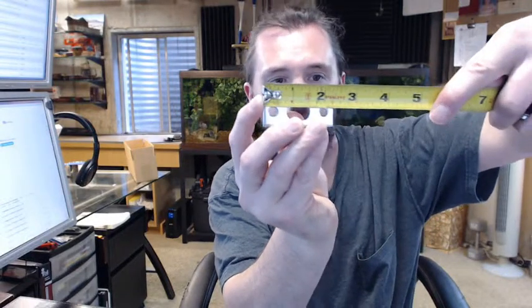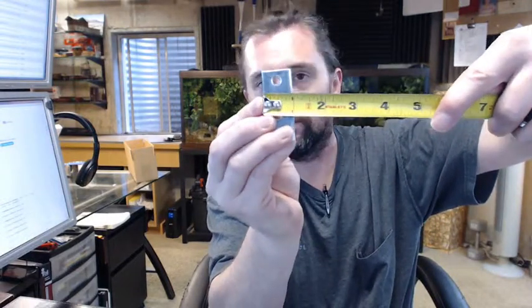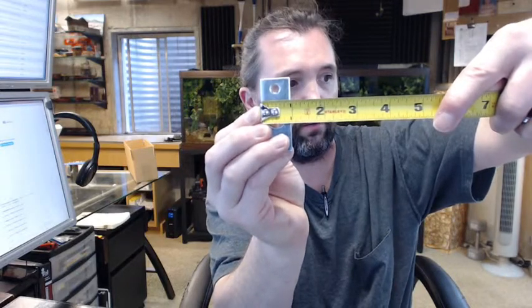Other than that, all of the dimensions are—you probably want to know the size of a strike, I would imagine. This would be used in the header and in the sill: 2 and a quarter, 15 sixteenths, just under an inch. That is a real common flush bolt strike.